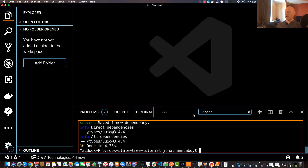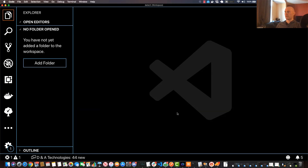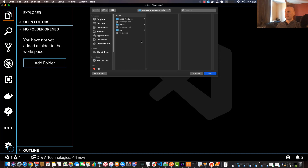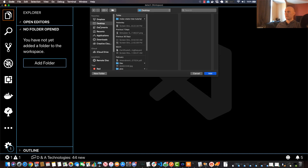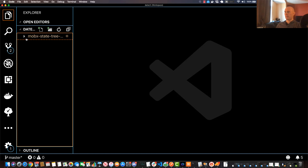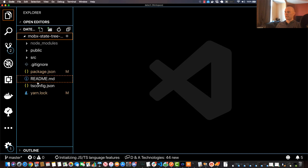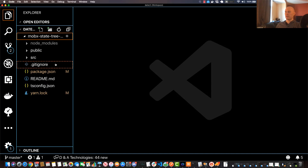Now our application should be created, so we can go ahead and add it to our code editor. Go ahead and close out of the integrated terminal to give us some more real estate, then go to Add Folder and look up the folder in the browser window. I'll add it here and expand it out — there are a few things we'll have to change in order to get started.